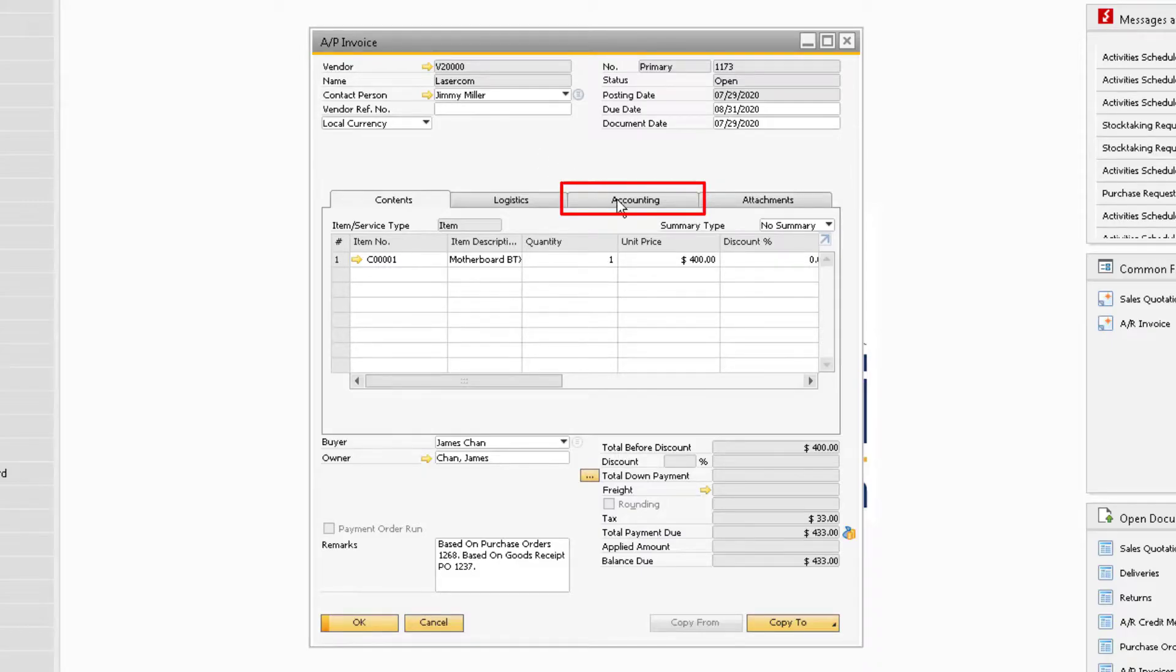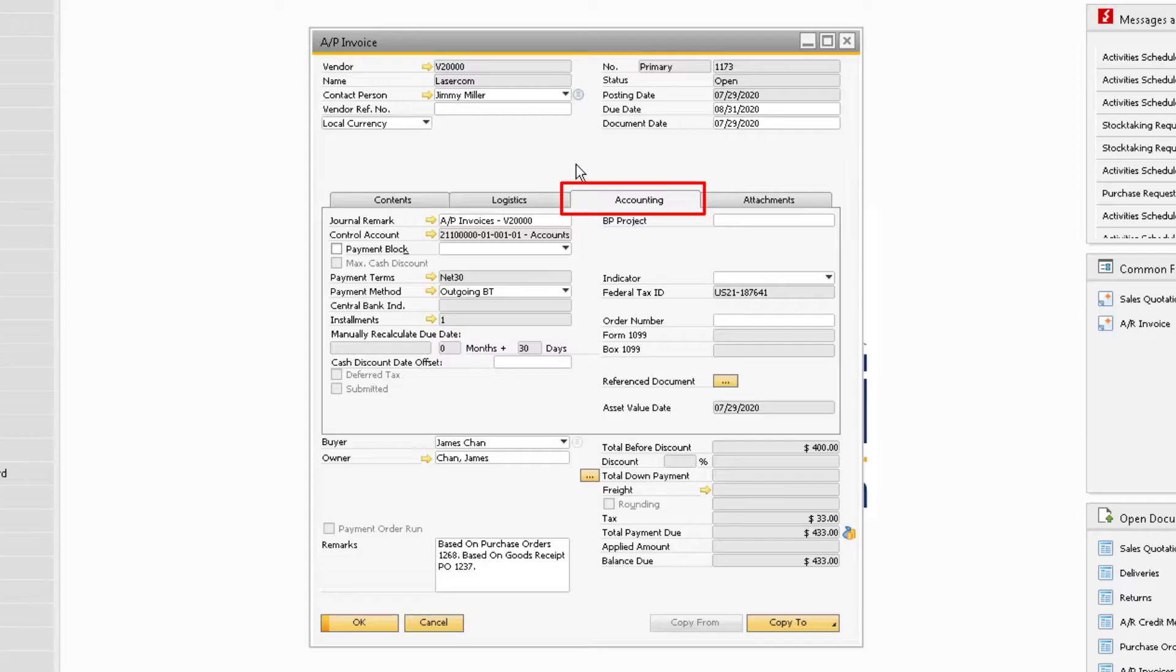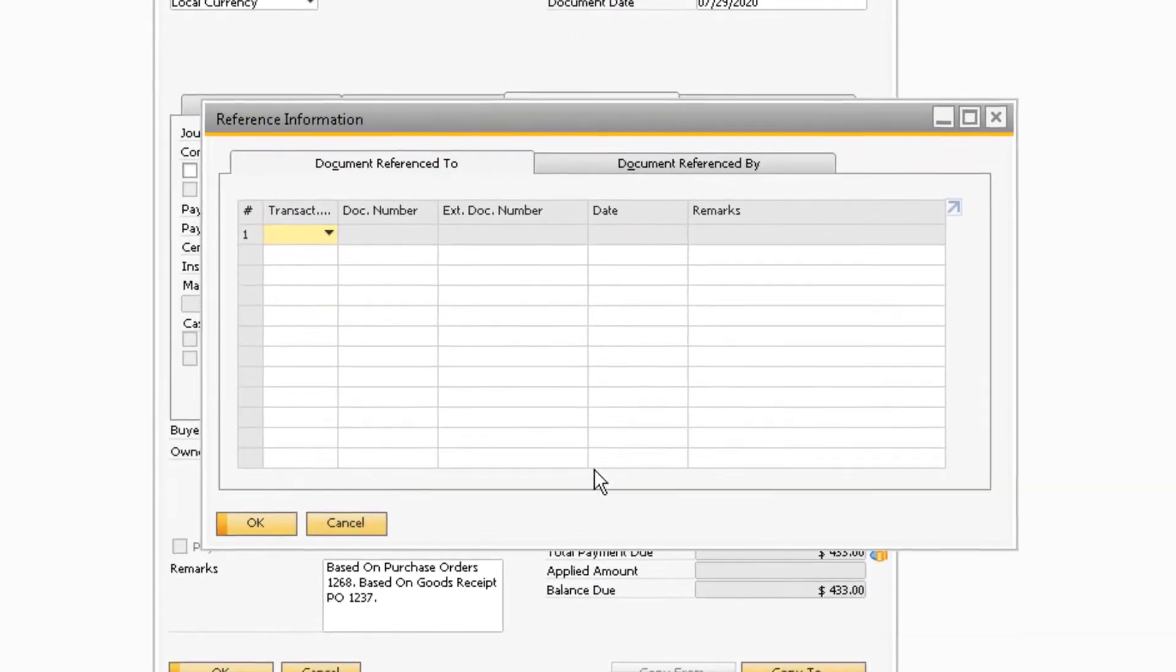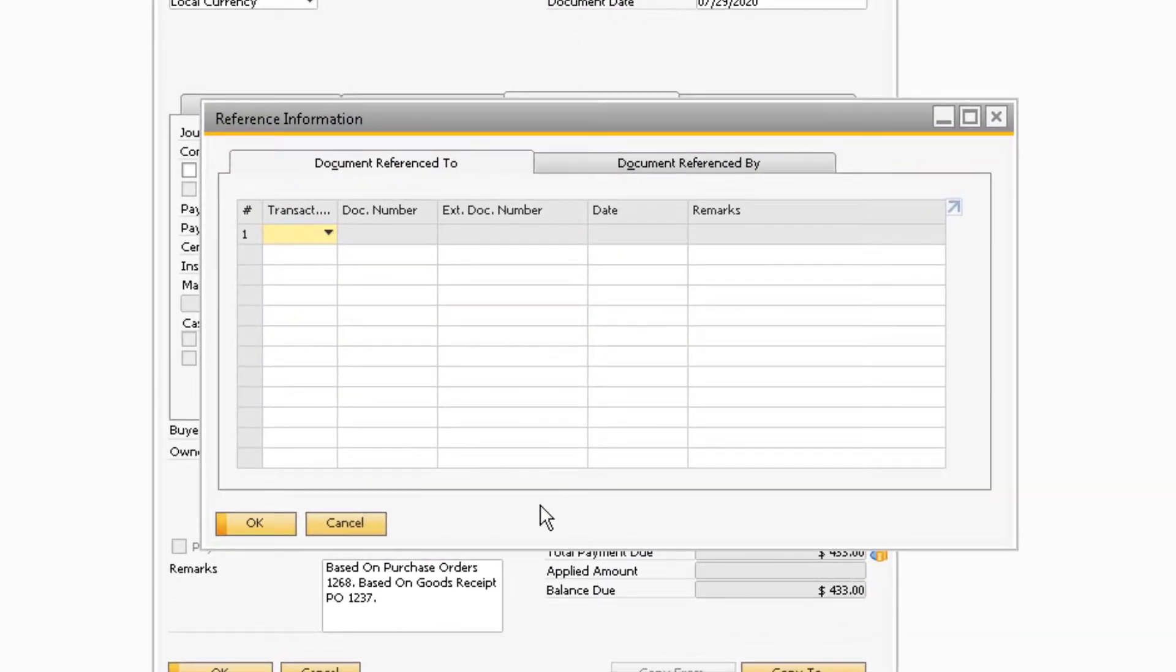Select the Accounting tab on the invoice, and in the right column is the button to use the reference document feature. Click on the button to display the reference information window.